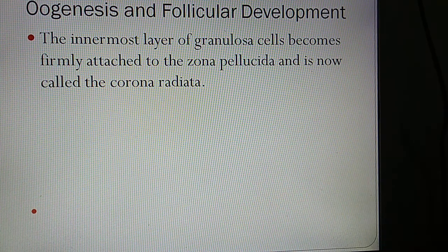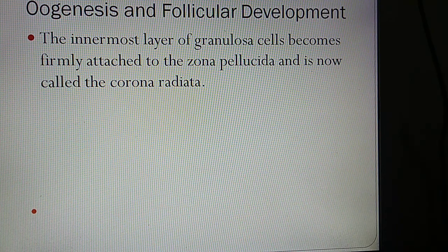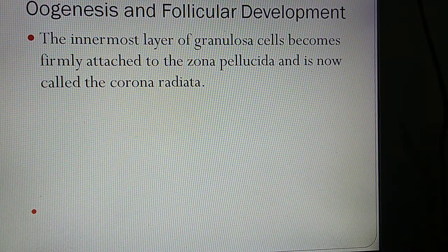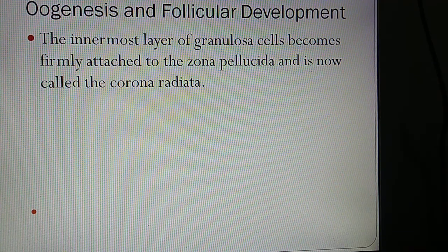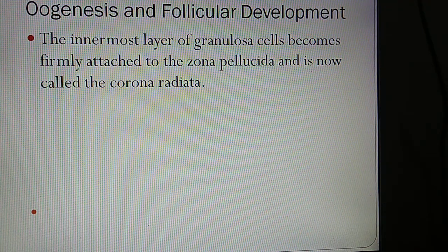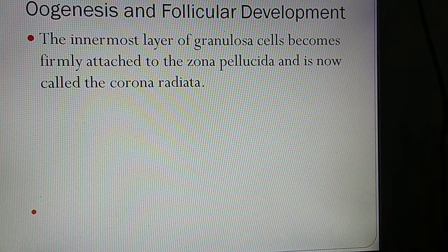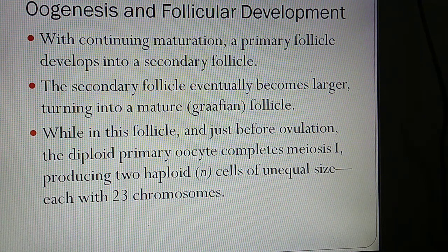The innermost layer of granulosa cells becomes firmly attached to the zona pellucida and is now called the corona radiata. With continuing maturation, a primary follicle develops into a secondary follicle.